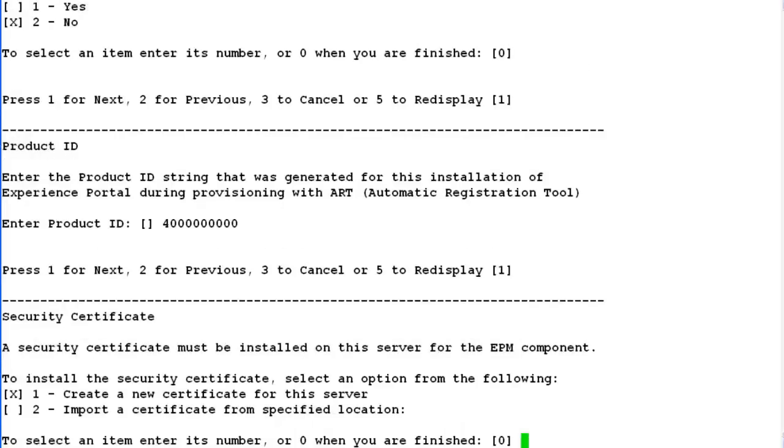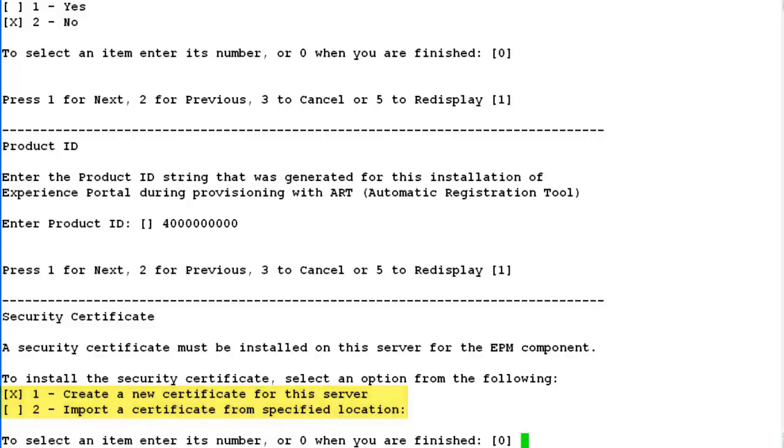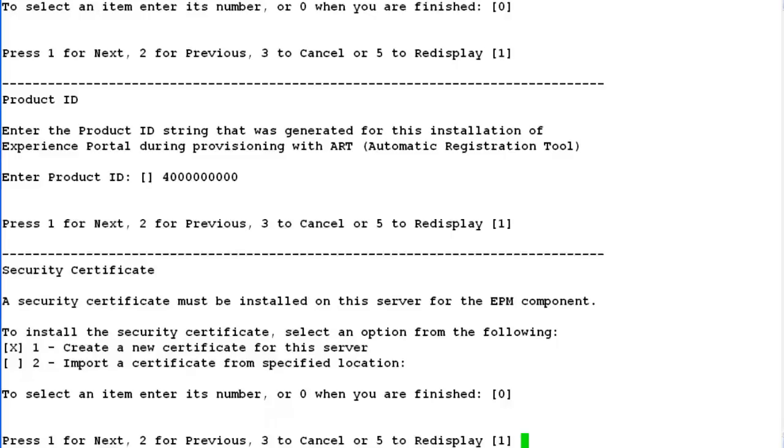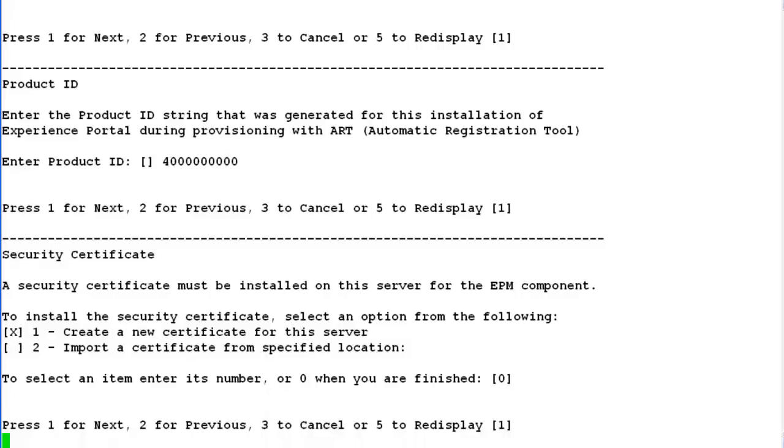Hit enter to move to the next screen. Experience portal uses secure connection between its servers, and this connection requires security certificate. You have two options here. It can either be created by experience portal or can be purchased from a third party company. Let's go ahead with the one which is created by experience portal itself. So I choose one as an option and hit enter.